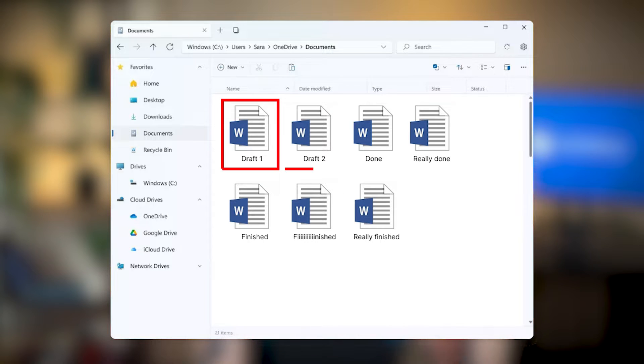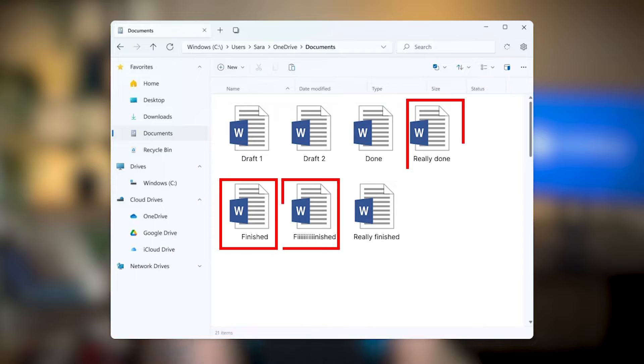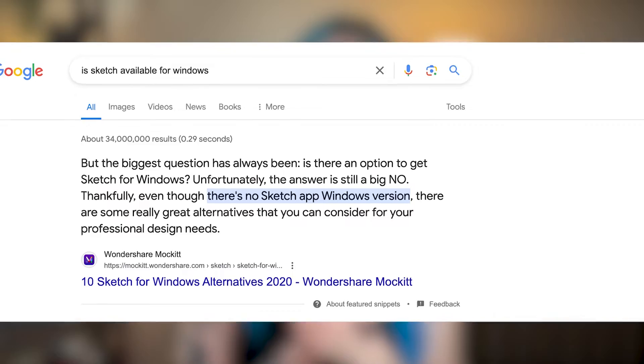Remember all the draft 1, draft 2, done 1, really done, finished, finished 1 and 2? I'm over that time. When I started learning how to build websites, I used Sketch exclusively, but then I didn't have access to a MacBook for a while, so I had to find an alternative and I just never looked back. Sketch is available only on Mac. If you don't use Figma, I'd suggest giving it a try because you've got nothing to lose here.